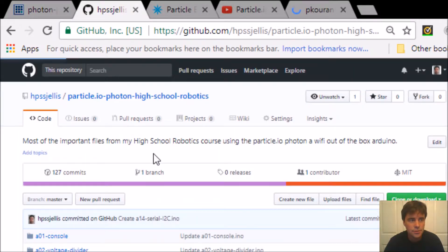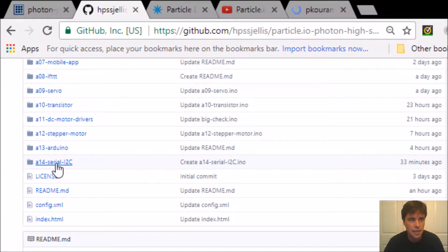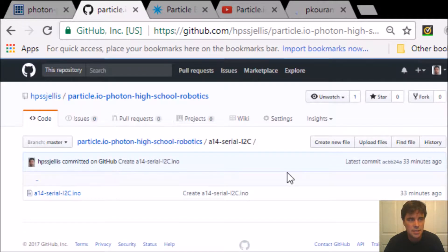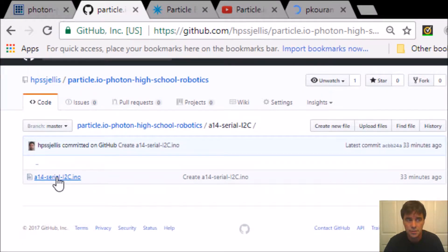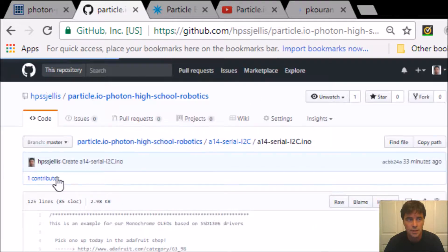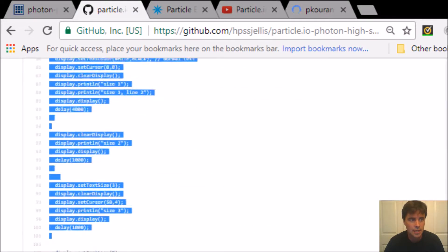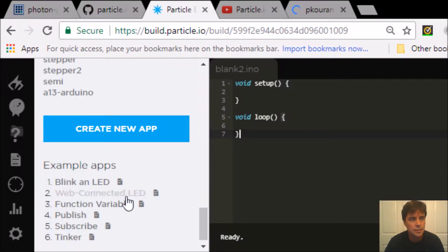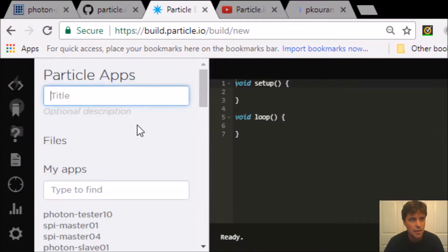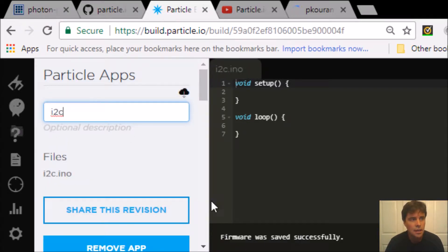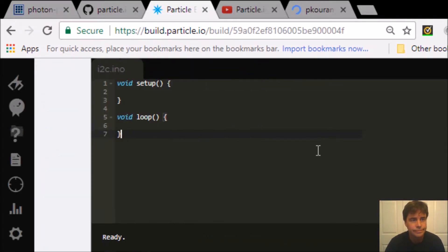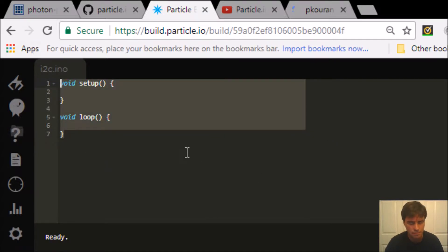High School Robotics, we are doing serial I2C, and at the moment there's only one thing there in INO. So let's go grab that INO and go to Particle, create our new app. I'm just going to call it I2C, and let's paste that in.